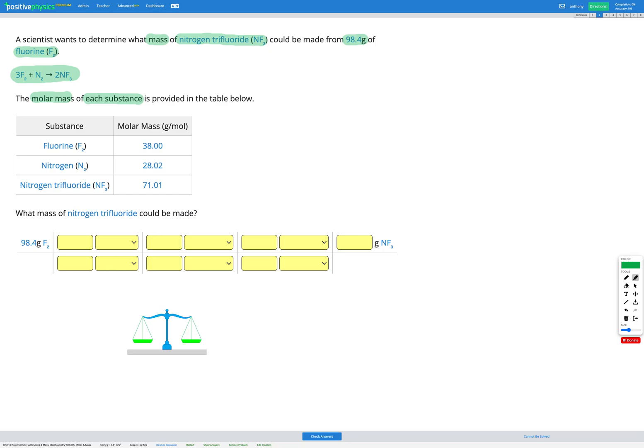This question looks quite a bit more complicated than the previous skill, but it's exactly the same. The only difference is that we also need to convert between moles and mass, as well as converting from moles of one substance to moles of another. We're starting with 98.4 grams of fluorine, F2.